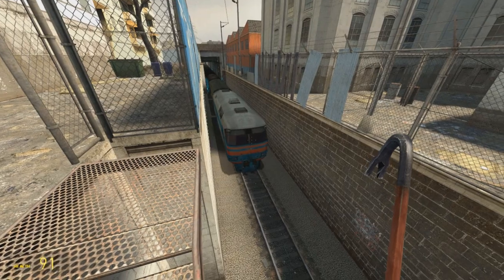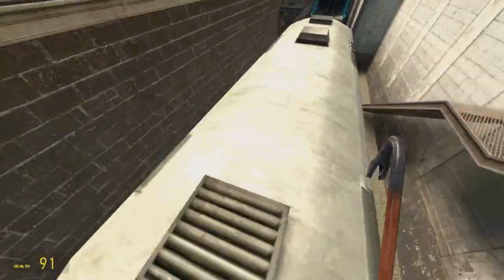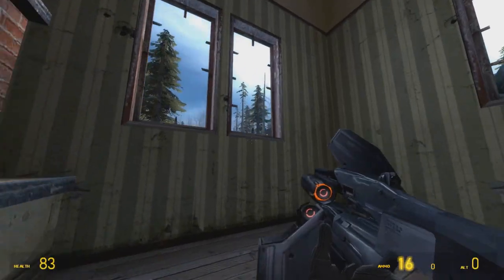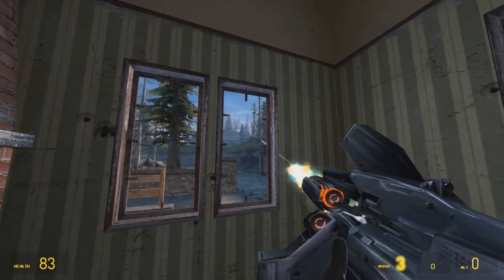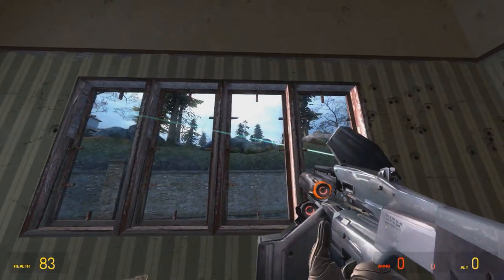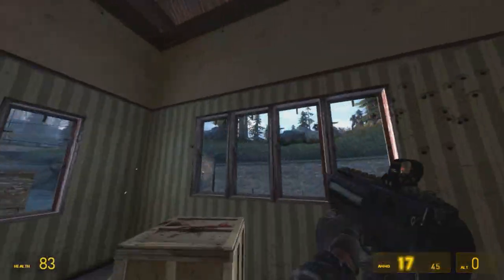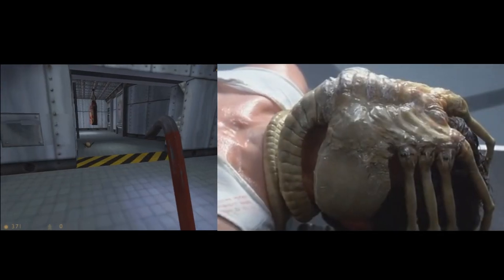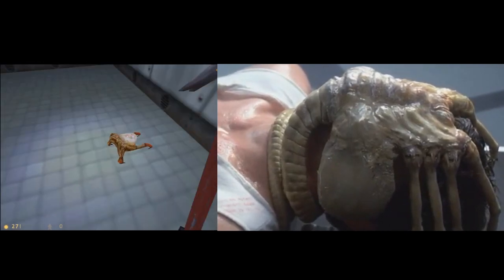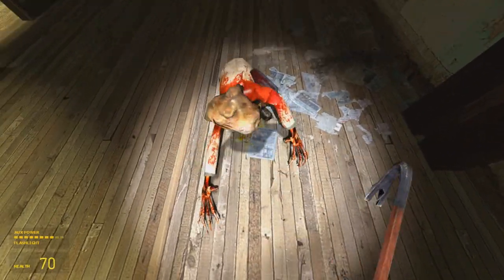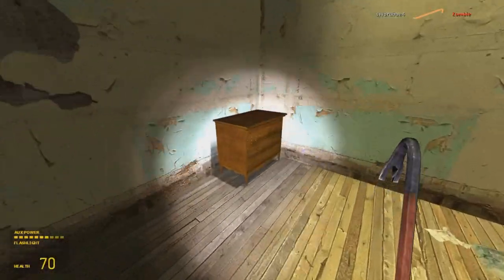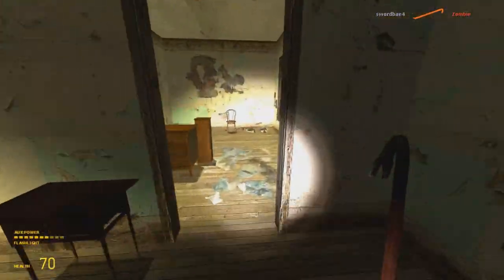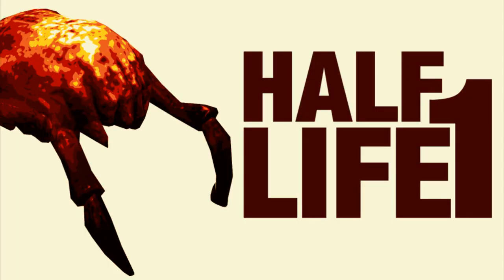Half-Life. When you think of that game series, you probably think of this. But there's more to Half-Life than just physics puzzles and action set pieces. In many ways, Half-Life is a masterclass in how to design a horror game. From the headcrabs being directly inspired by the facehuggers from Alien, to the Ravenholm area in Half-Life 2, the game has many of its roots in horror. So let's take a look at those, starting with Half-Life 1.